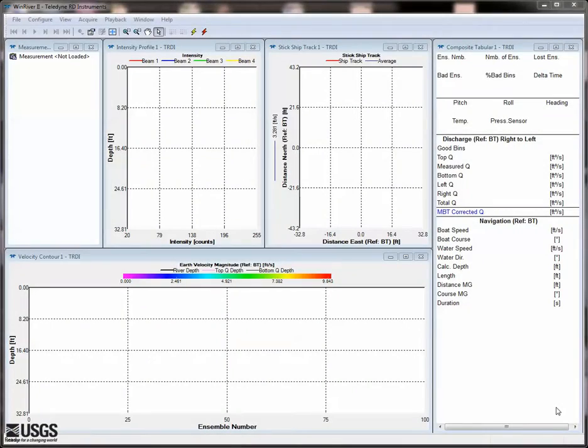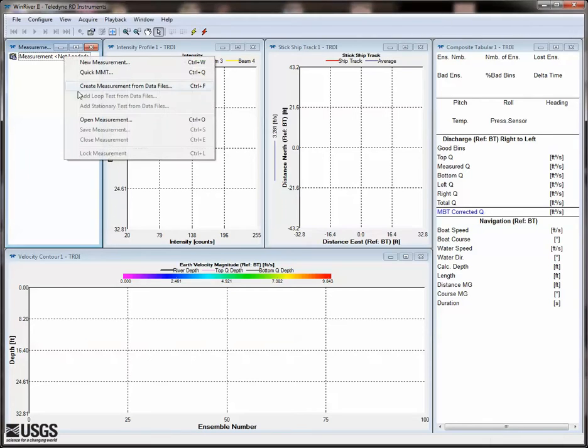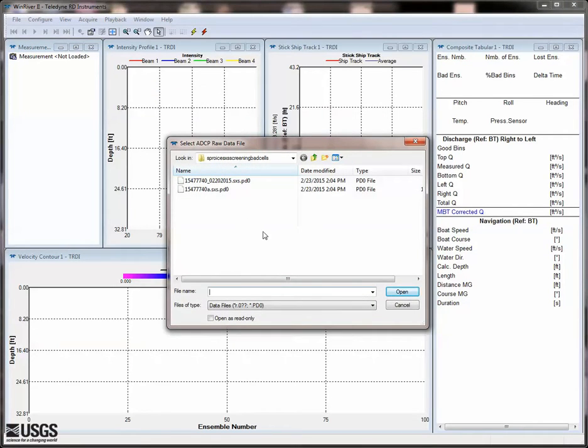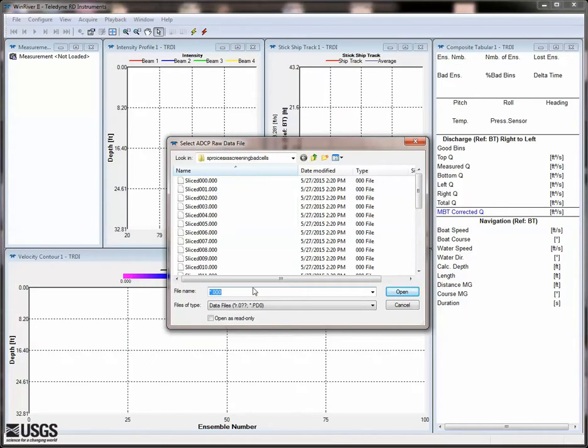In Wind River 2, select Create Measurement from Data Files, navigate to the measurement directory, type star.000 in the file name box, and select all of the sliced files.